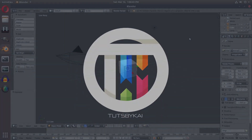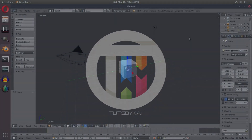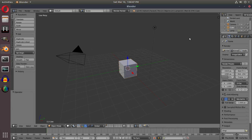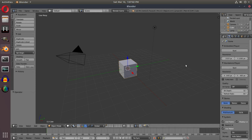When I was first learning Blender, there wasn't a lot about the Blender Game Engine and it was really disappointing because I love video games myself. Hey guys, welcome to Tuts by Kai, I'm Kai, and today we are back in Blender — we're going to head over to the Blender Game Engine to do some stuff that is really different.